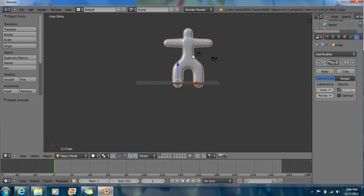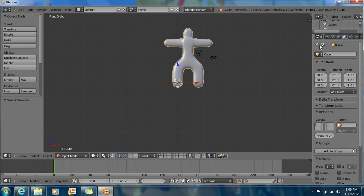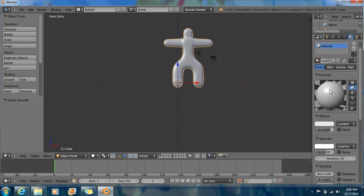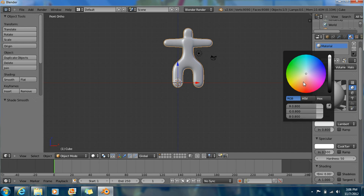Now you want to change the color. Go over here to Object, click this pin right here, and now go here to the circle thing right here. And now you get this. Click on the diffuse box right here and you can change the color. I'm going to choose blue.